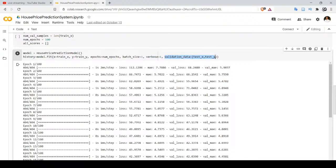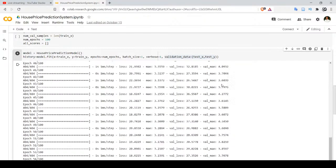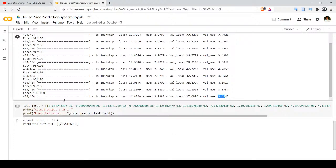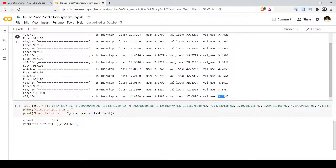After training, we can observe that for the first epoch the loss is 112.12 and mean absolute error is 7.78, while validation loss is 68.24 and validation mean absolute error is 5.90. Moving towards the end at epoch 100, the loss is drastically reduced to 16.83, mean absolute error is 2.93 for training, and validation loss is 27 with validation mean absolute error of 3.48.